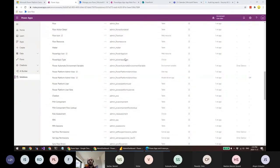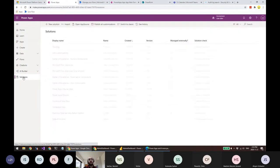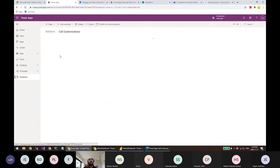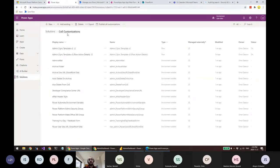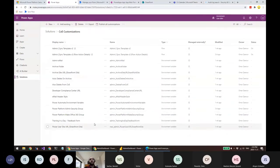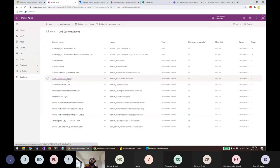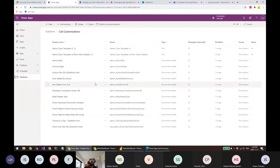Everything here is controlled with environment variables. I put them in an unmanaged solution called COE Customization. There are many environment variables you can control — for example, 'Auto Delete on Archive': do you want the app deleted from the environment when archived or just kept? The default is No.